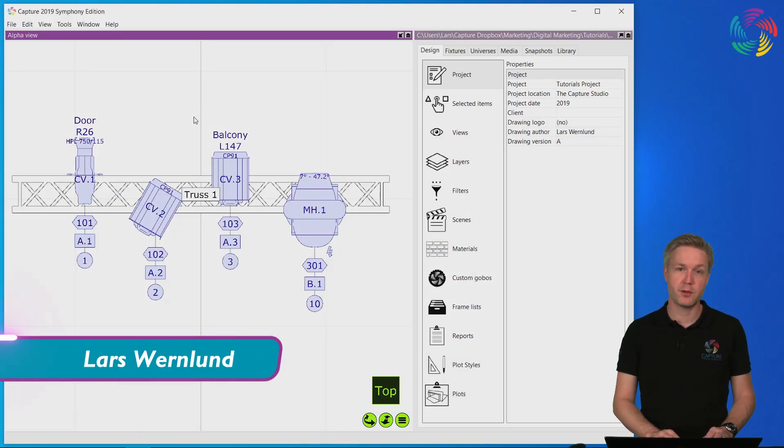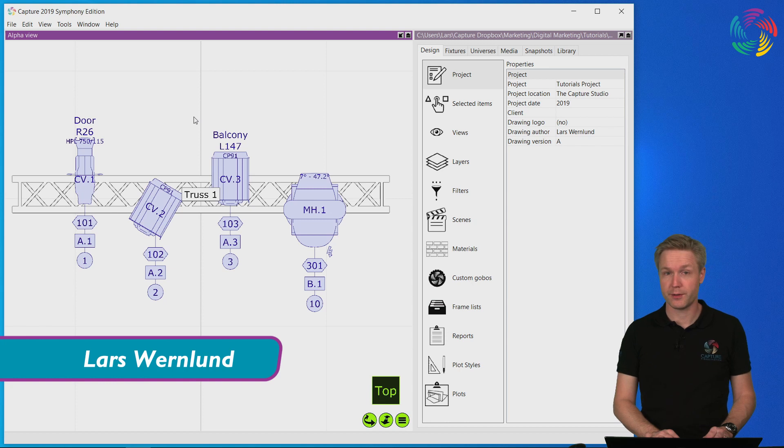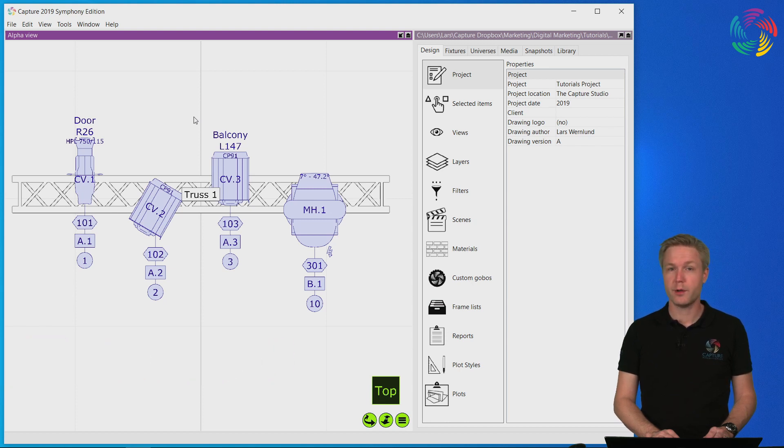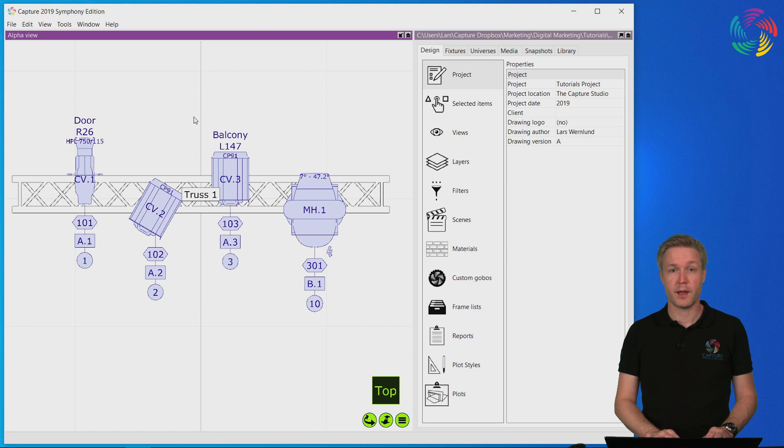Welcome to our Capture 2019 tutorial series. In this episode we are going to take a closer look at plot adjustments, annotations and measurements.